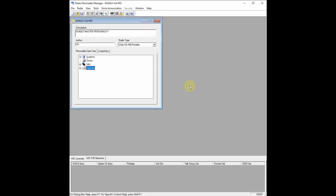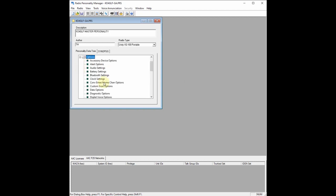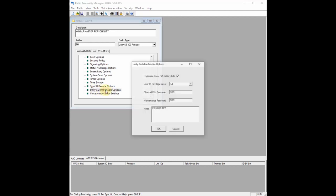The first thing we're going to do, if you have just purchased your Harris Unity radio, is go to Options, then scroll all the way down to Unity XG100 Portable Options. If you want to set up your front panel programming for this radio, for example mine is 2789 — my birthday, March 27, 1989. You want to set your user UI privilege level to full, and you want to select Optimize Conventional P25 Battery Life.